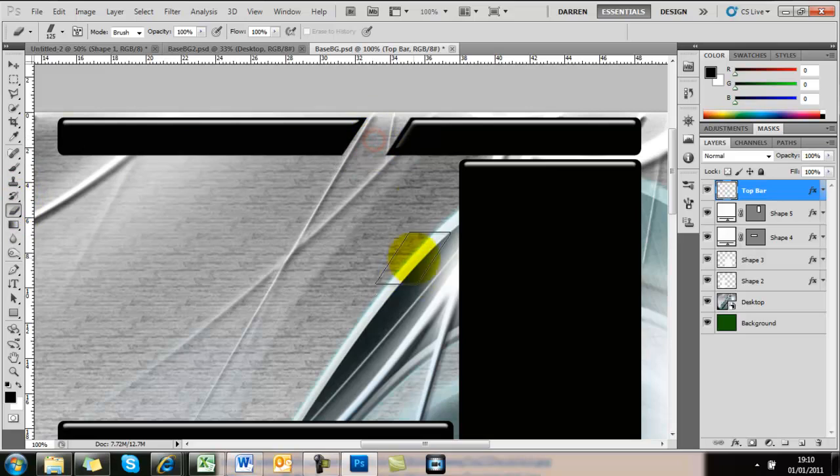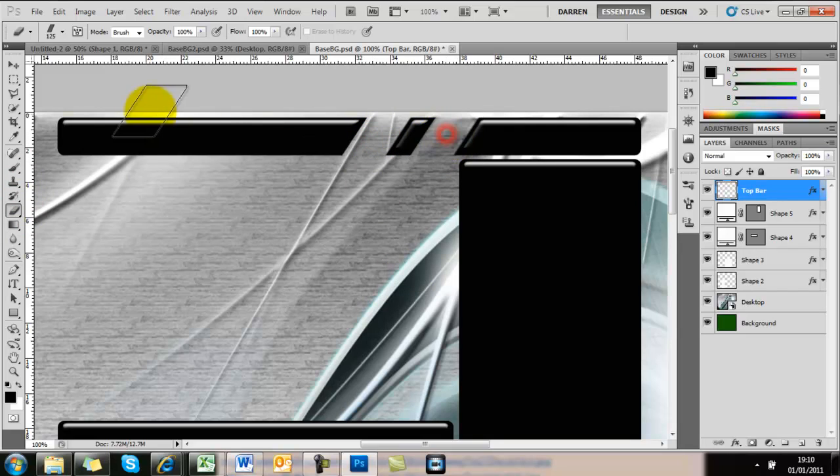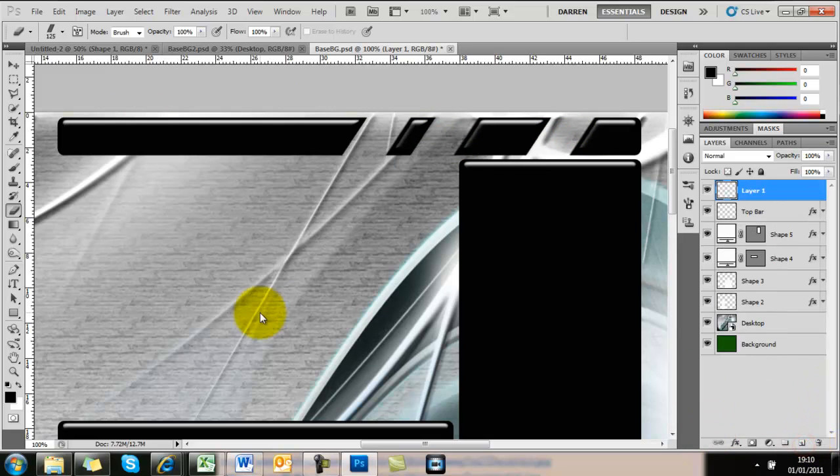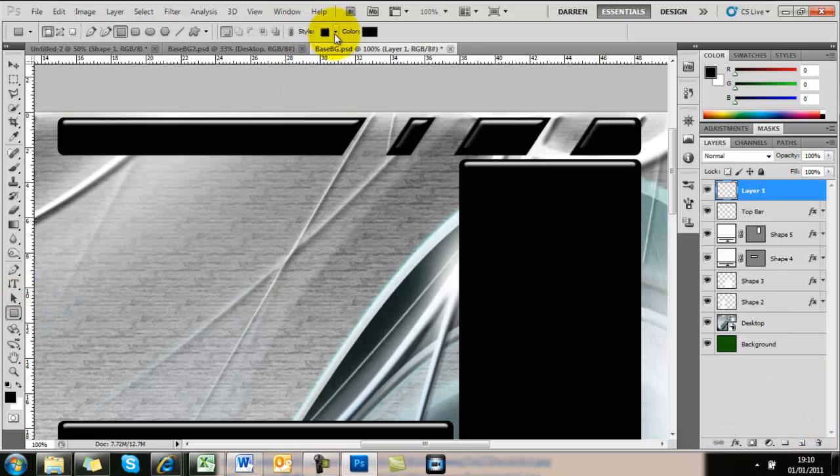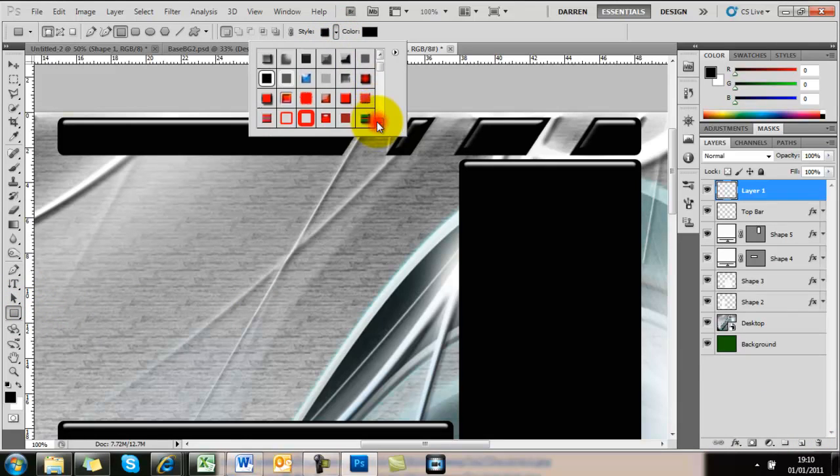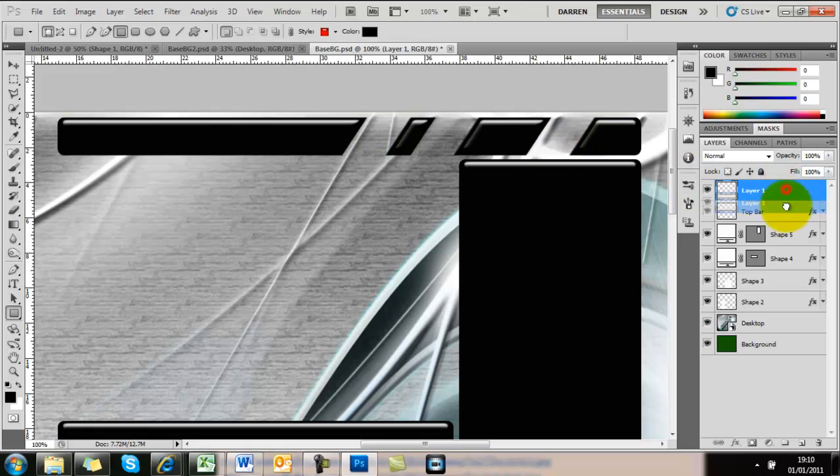How easy is that! Now to put the tube going through it, select another layer, get a square one with a nice bit of reflection on it, and bring that layer down. How easy is that!